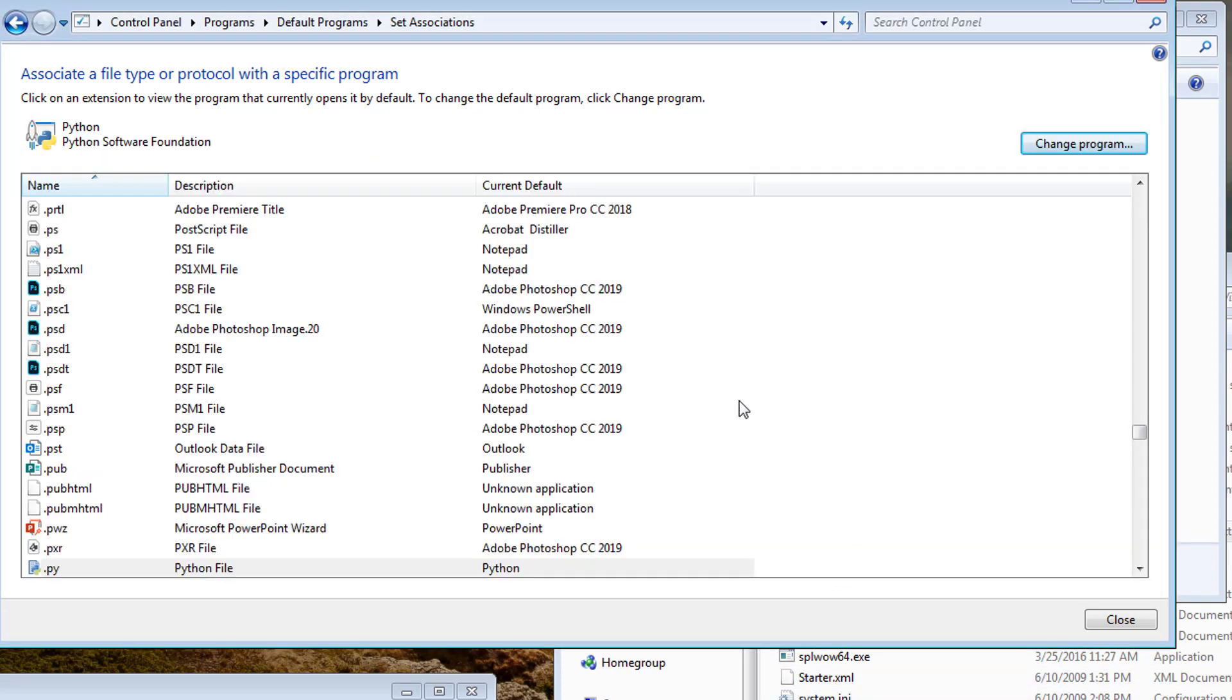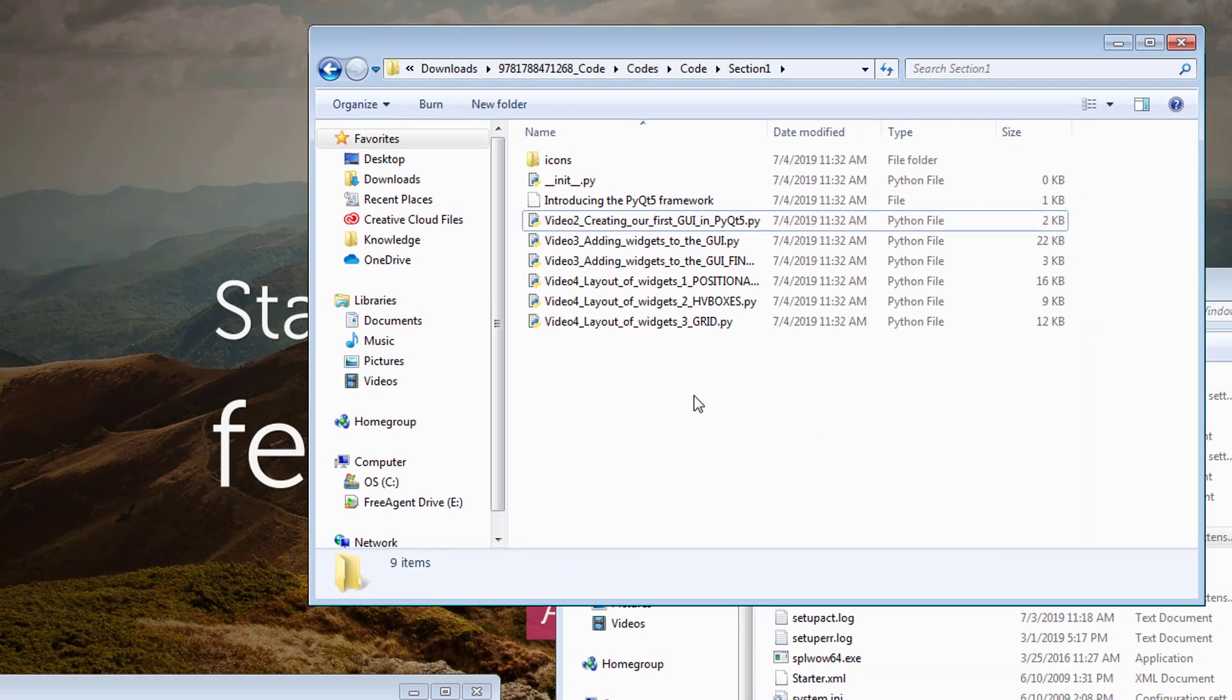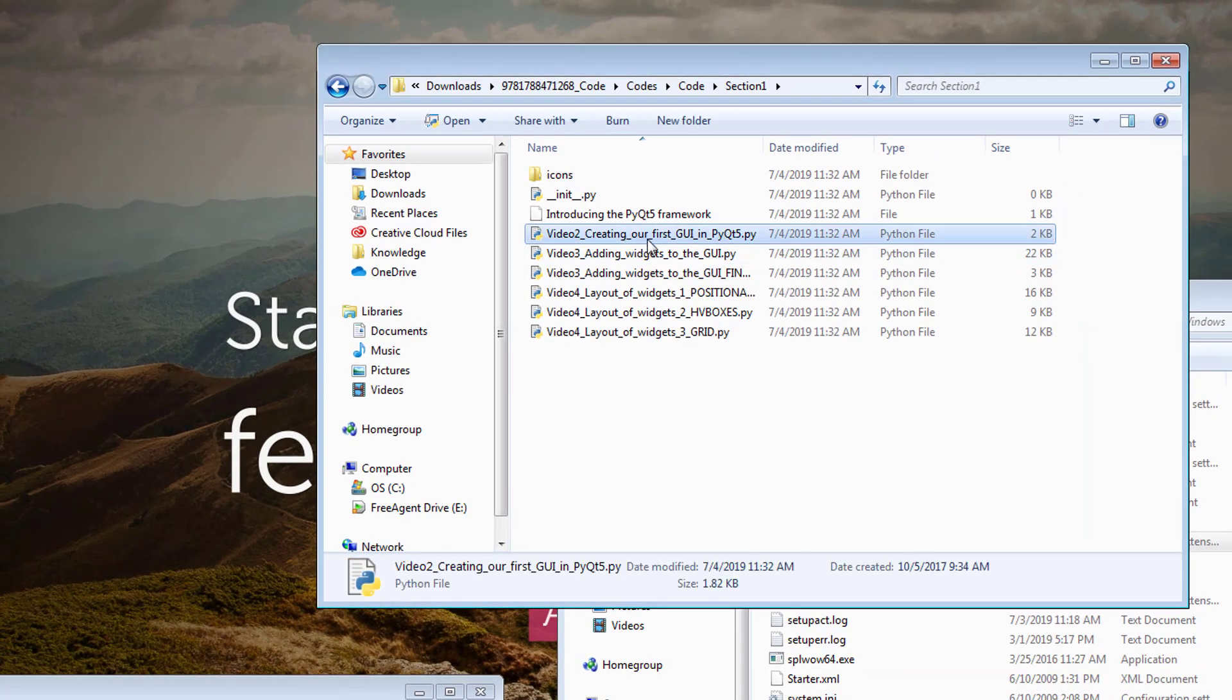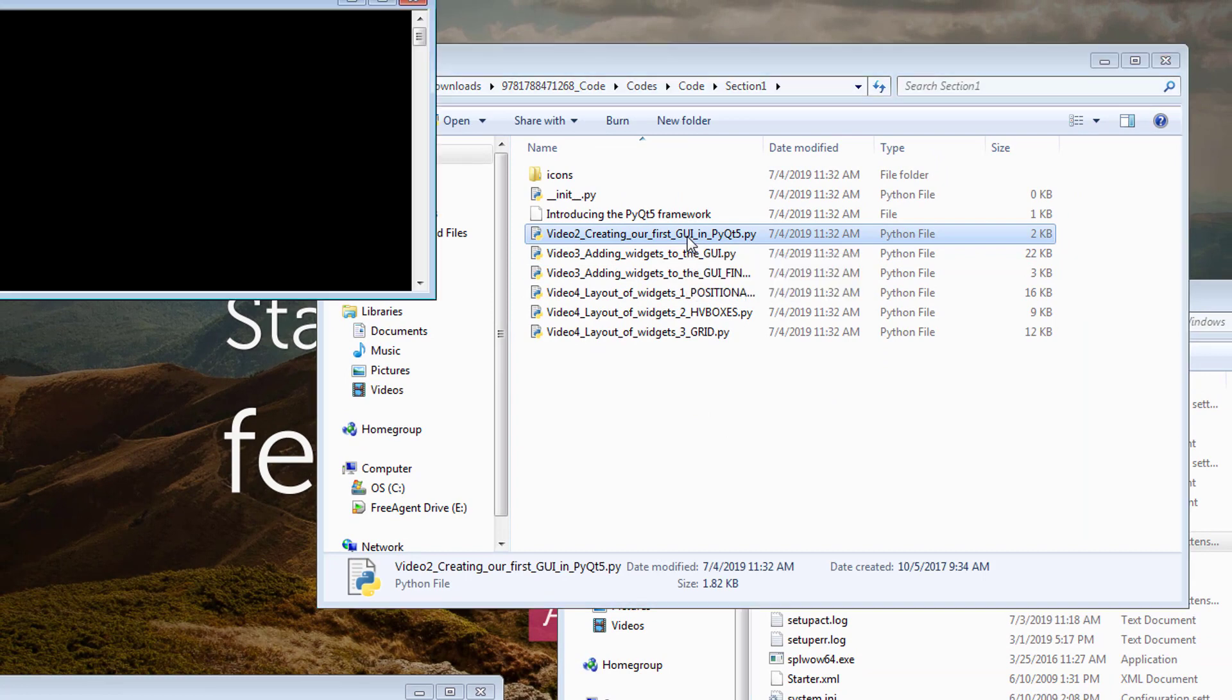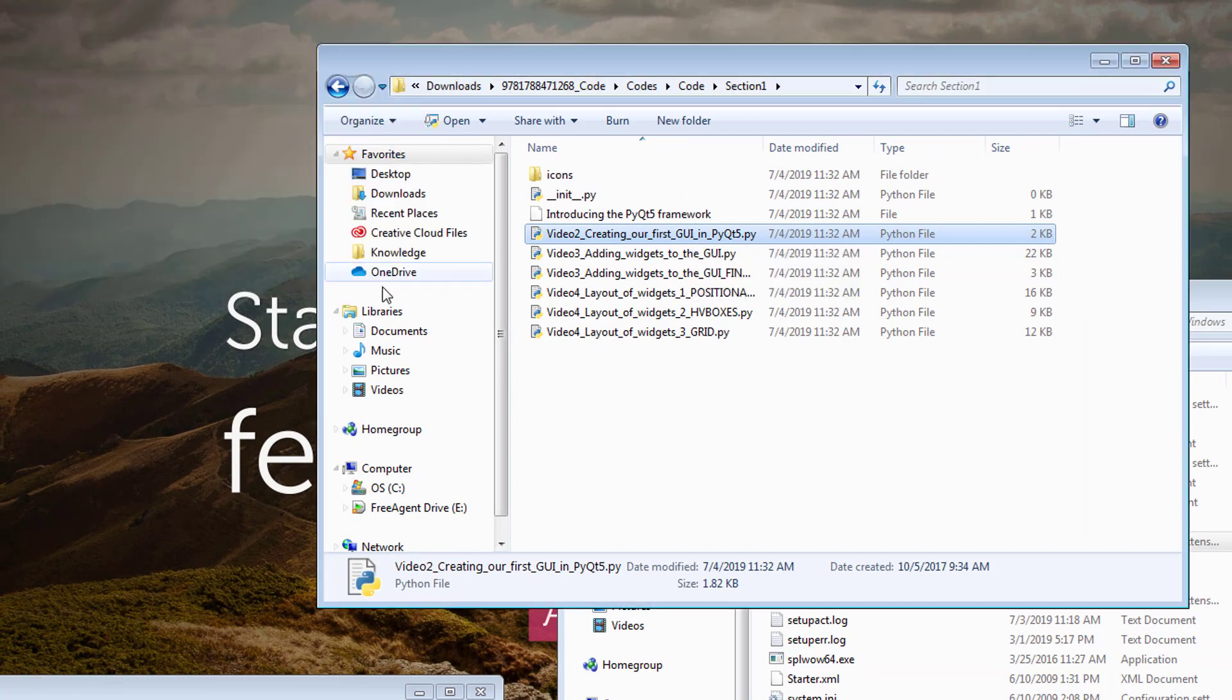OK, so I want to open this with Python idle.bat, right? I did set the associations. So when I double click, that's what happens.